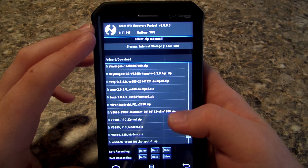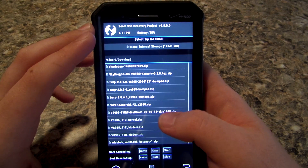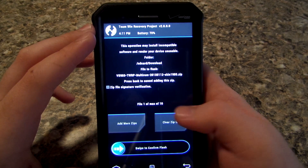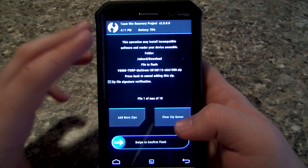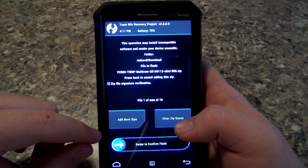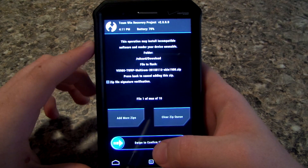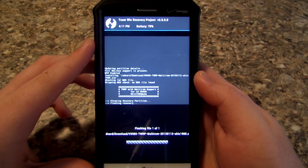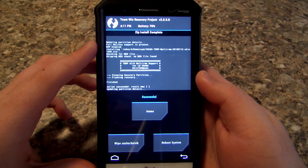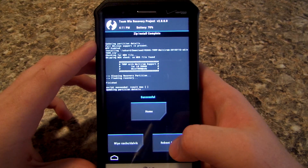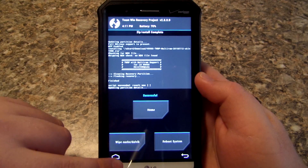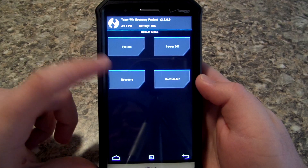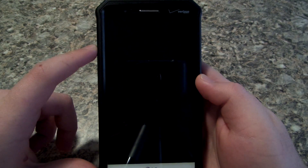You're gonna want to find the modified TWRP — you can see it here: TWRP MultiROM, released on the 12th of January. Go ahead and hit Install. You don't want to hit Reboot System — just hit Home, go to Reboot, and then reboot into your recovery.